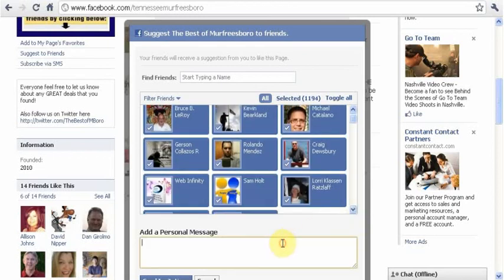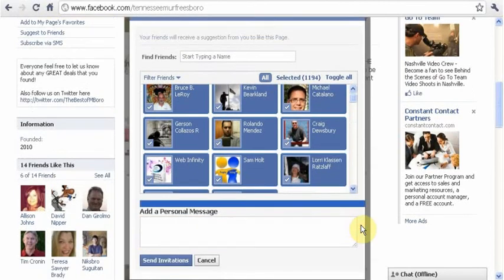You can add a personal message — something like, 'Hey everyone, I just started a new fan page, would love you to come see it, check it out,' and then send the invitations.